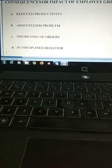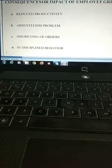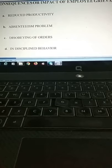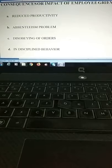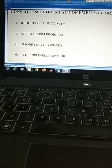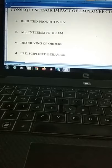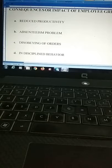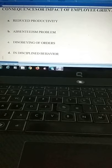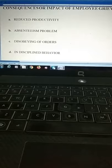The fourth impact is indisciplined behavior. Organizations set rules and regulations, following specific policies, but employees are not listening or following orders — doing things haphazardly and not taking disciplinary matters seriously, not following the norms of the organization. The main reason behind indisciplined activities is unresolved employee grievance. If you settle and solve the employee grievance, employees will become more disciplined.